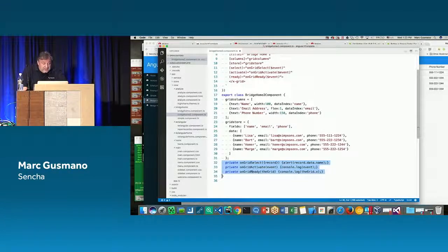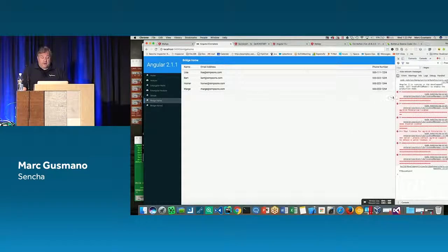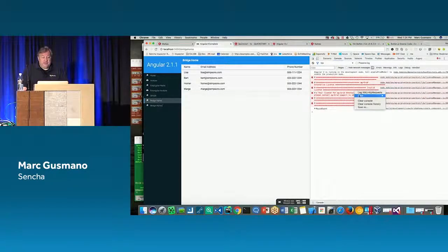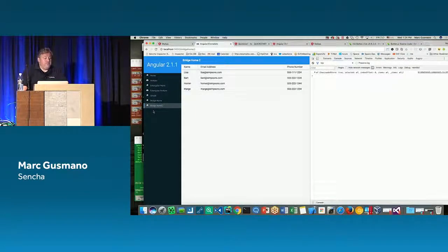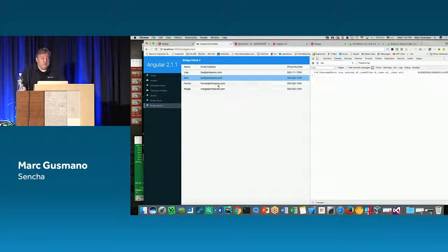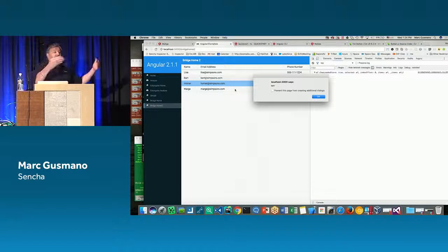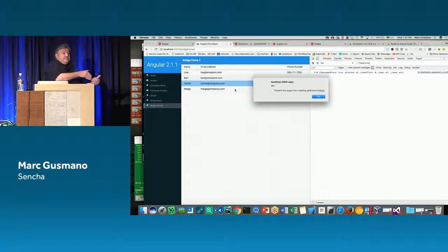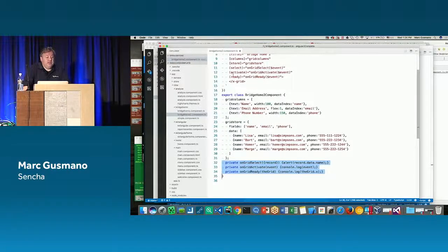I have some events handled by console logs — just logging to the console. If I bring up the page with the debugger and click on a row, I can see I'm able to react to the events from that particular grid. That explains the two familiar events — 'select' and 'activate'. But what is 'ready'?